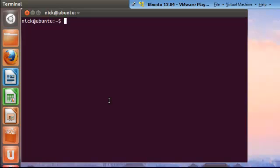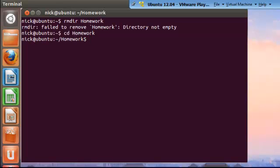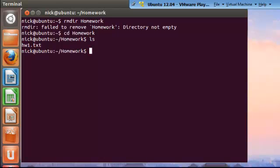So, the command to remove a directory is rmdir. However, unless that directory is empty, Ubuntu won't remove that folder. As you can see, failed to remove homework directory not empty. So the way we empty our directory is if we change directories, find out which files are in there, and then we remove the files.